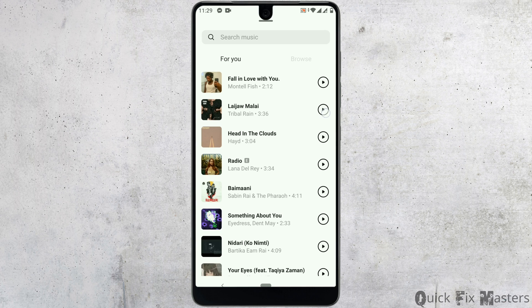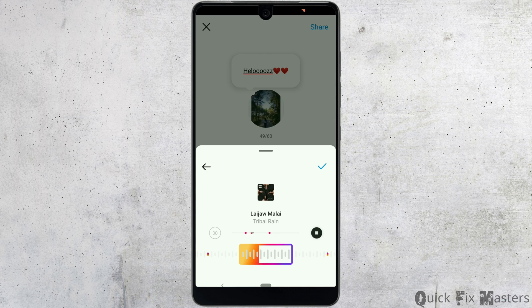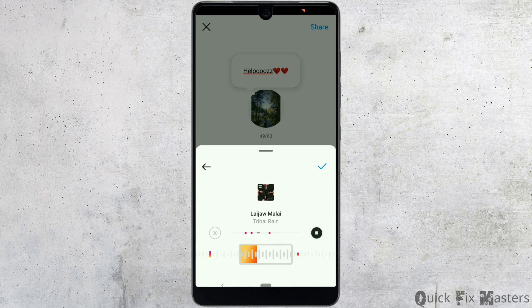After you have selected the music and it appears, you can open the music. From here, you can easily select the particular part of the music by swiping left and right. After you do that, tap on the tick mark option.